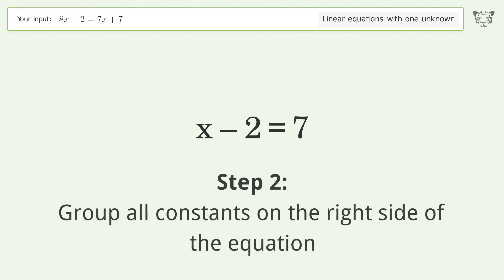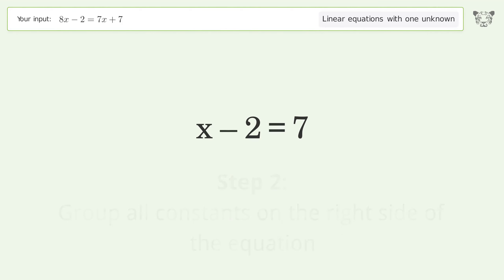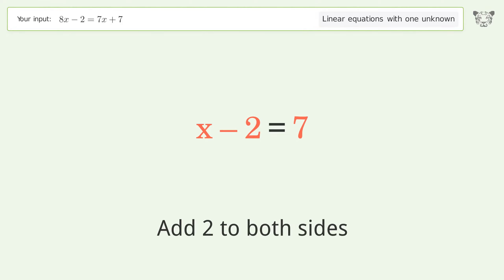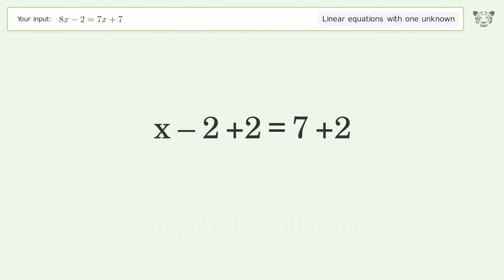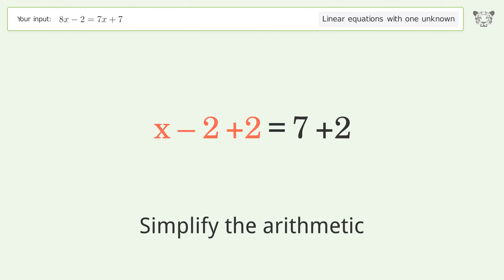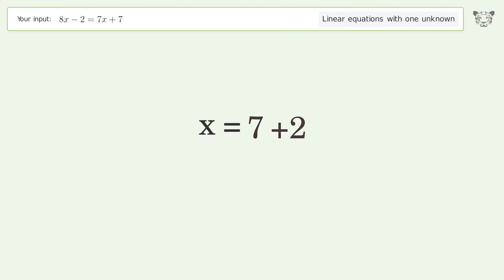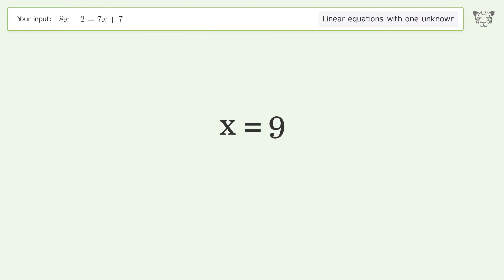Group all constants on the right side of the equation — add 2 to both sides. Simplify the arithmetic. And so the final result is x equals 9.